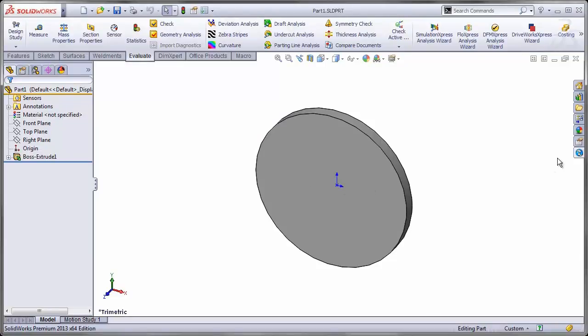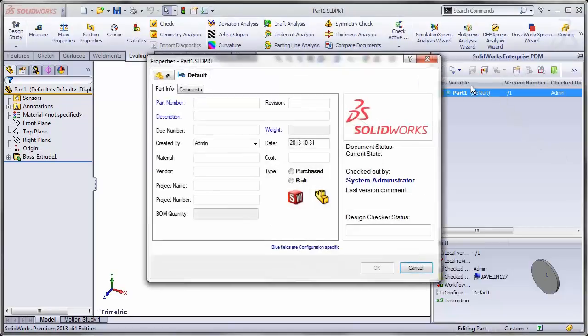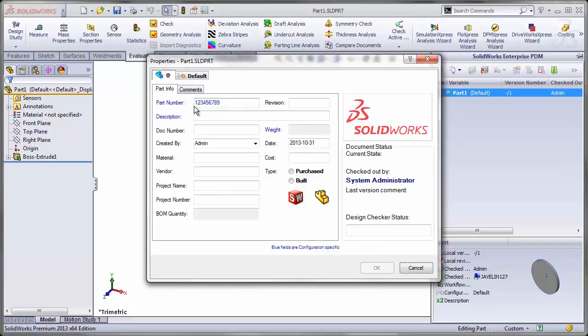I have a part currently opened and I'll look at the part card. Right now, it has the part number 123456789.